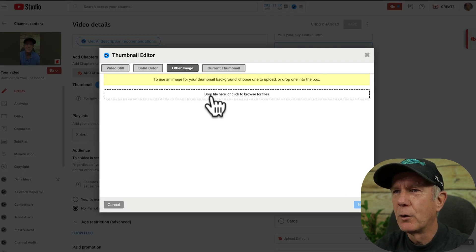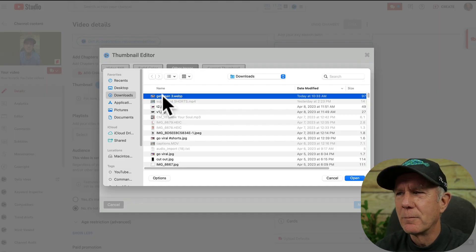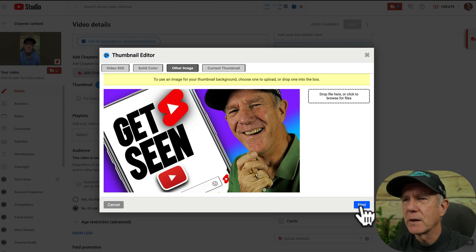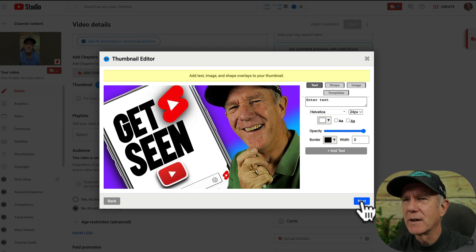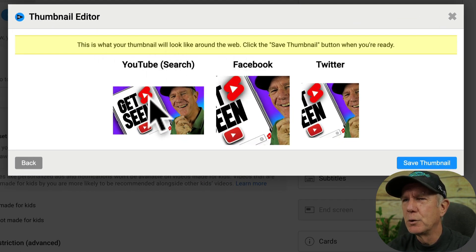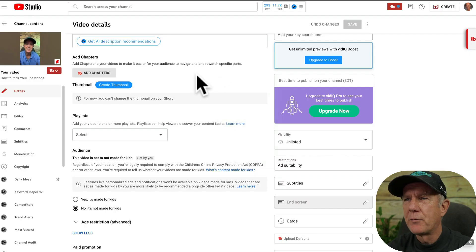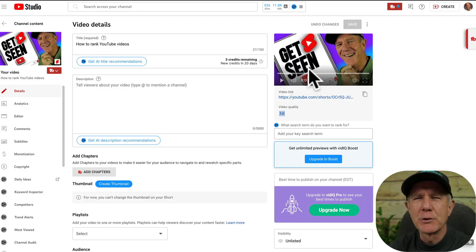Click drop file here or browse for files. I'm going to select this horizontal thumbnail from my computer. Click open, click next, click next again. It says this is what your thumbnail will look like around the web on YouTube, Facebook, and Twitter. Click save thumbnail, click close. If I reload the page, it shows the horizontal thumbnail I created instead of the vertical thumbnail.